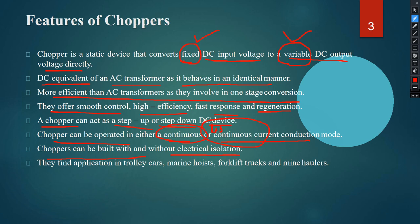The applications of the chopper include trolley cars, marine hoists, forklift trucks, and mine haulers.